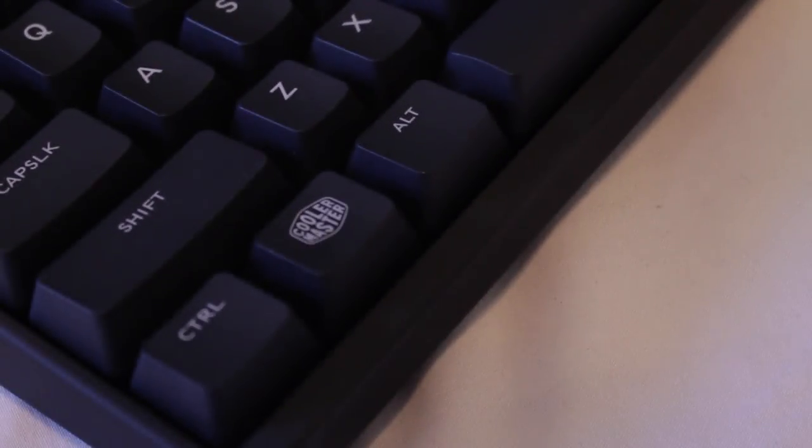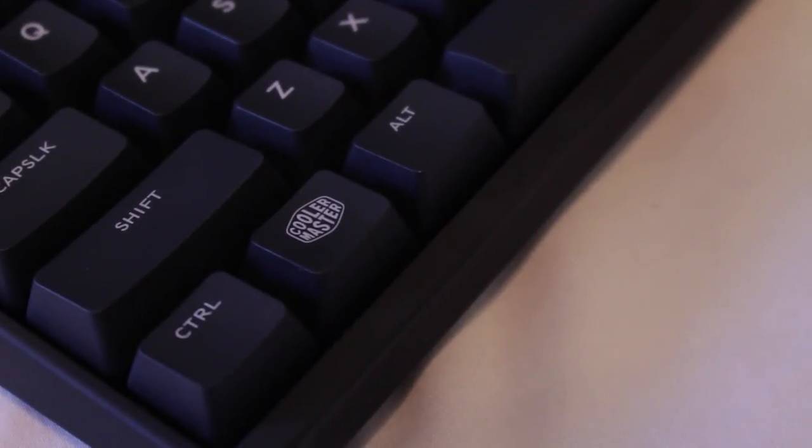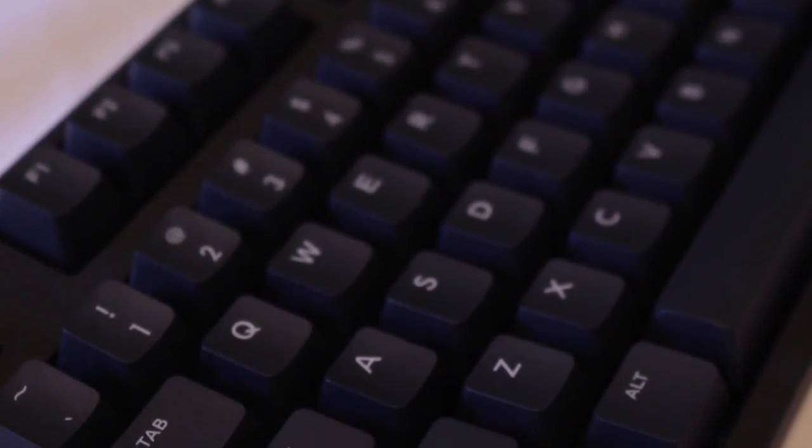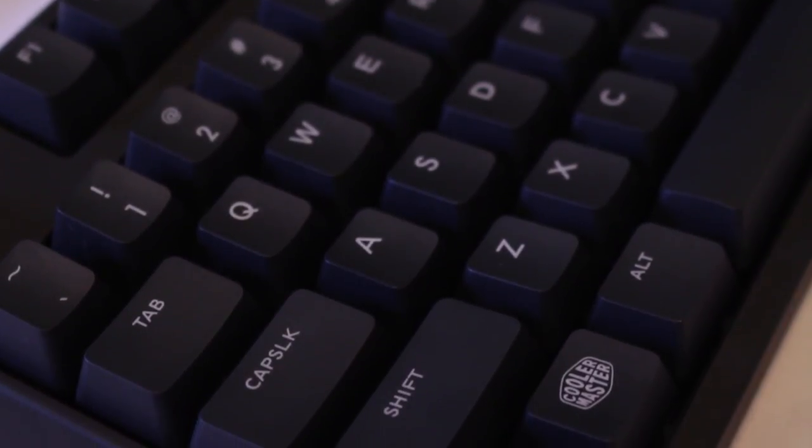The only place the Cooler Master logo is visible is on the two Windows keys which is nice as there isn't any in-your-face branding and if you want to go completely branding free you can remove and replace those keycaps creating an even more sleek design.